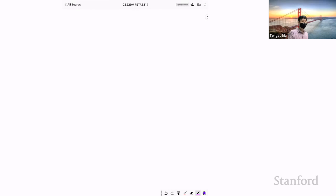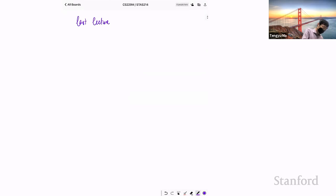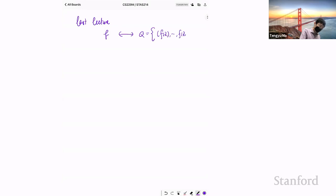Let's get started. Last time we talked about viewing the function class F as equivalent to a set Q. If you have a function class F, you define Q to be the set of output vectors in R^n, where f ranges over the class F. From the Rademacher complexity perspective, these two objects are not very different.